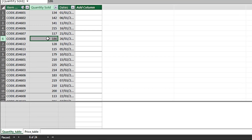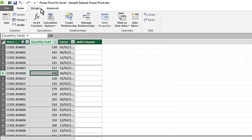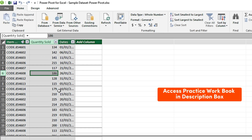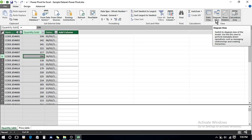In the Power Pivot window we can see both the Quantity table and the Price table which we added while creating the relationship. There are three tabs: Home, Design, and Advanced. If you want to view the diagram view of our model, we can click on Diagram View.